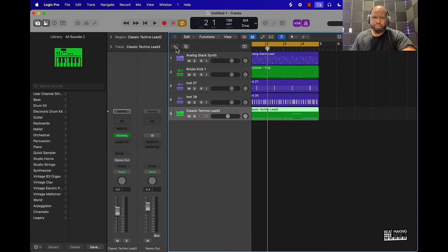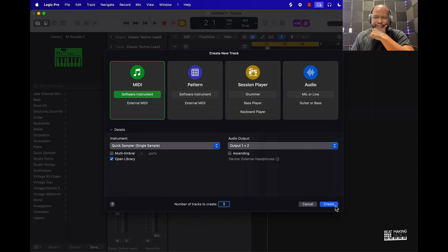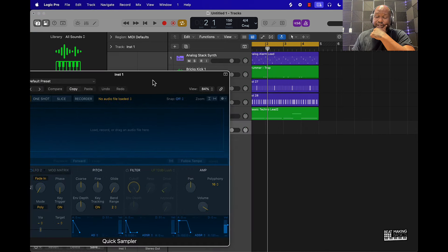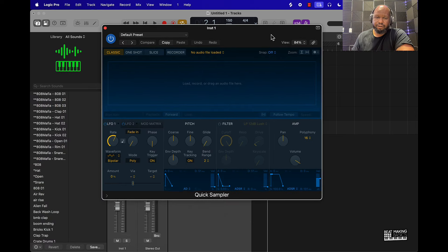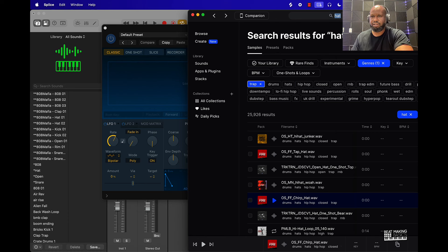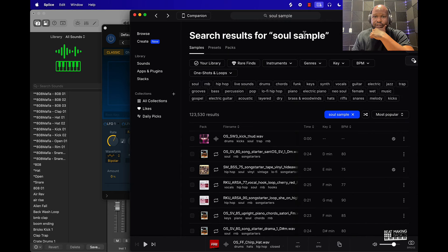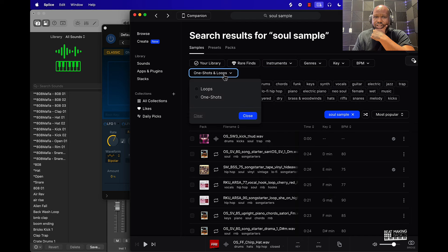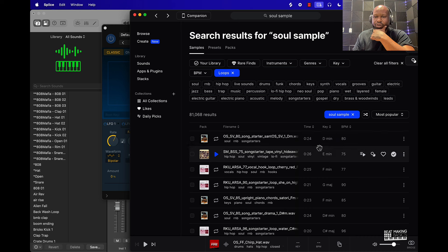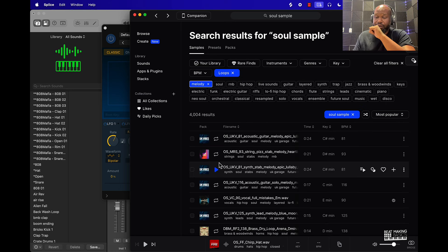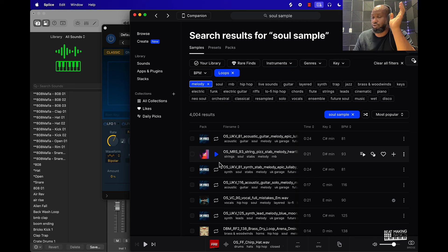I'll also show you one other thing with the Quick Sampler. Let's say if we want to sample something — use an actual soul sample. You want to pitch it and then make it match the actual key of this. So we can go into Splice and search 'soul sample.' A little trick: if you go to Loops instead of One Shot, it'll more likely only play a loop. You can also type 'melody' in here and it'll only pull up melodies — that'll save you time going through drum loops versus melody loops.